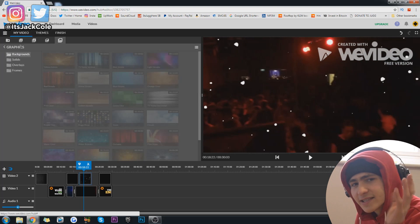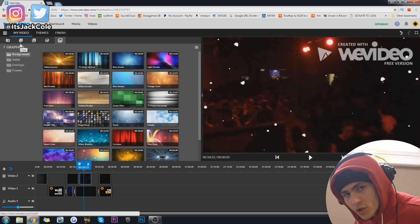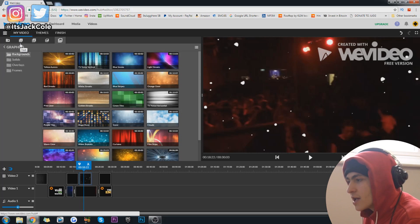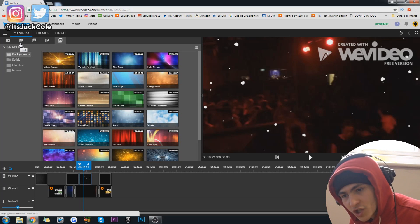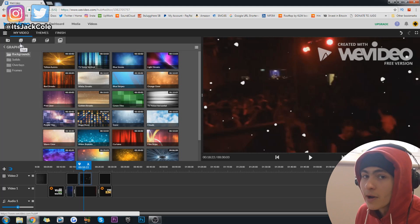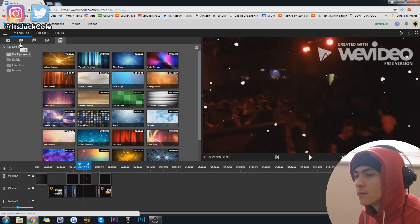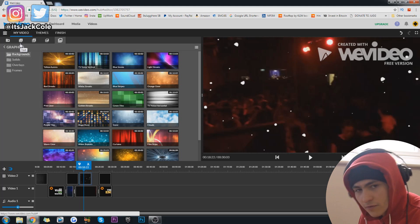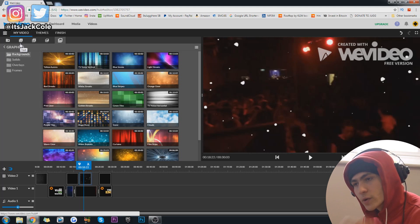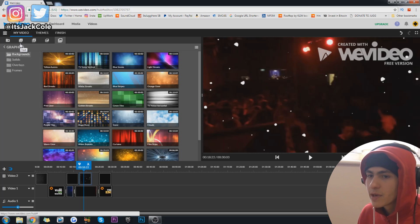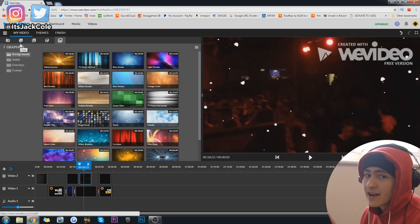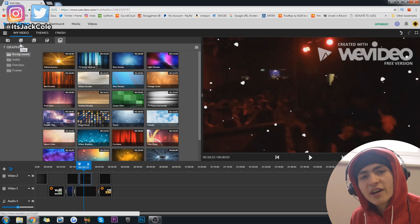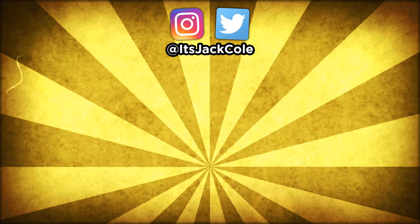Anyway guys, thank you for watching the video. If you enjoyed it, like, comment, subscribe — all that sort of stuff. I've got loads of other videos similar to this on my channel — all about free video editors, videography, video production tips and tricks, and how you can make money filming and editing videos. I've been Jack — have a nice day and goodbye.